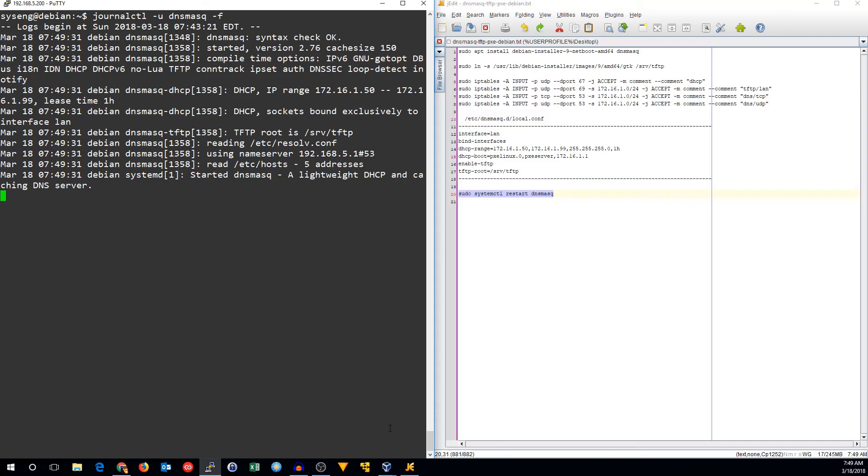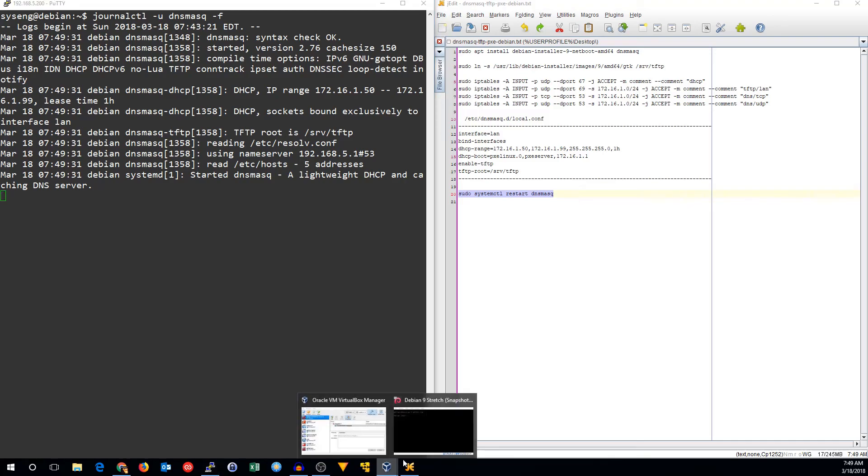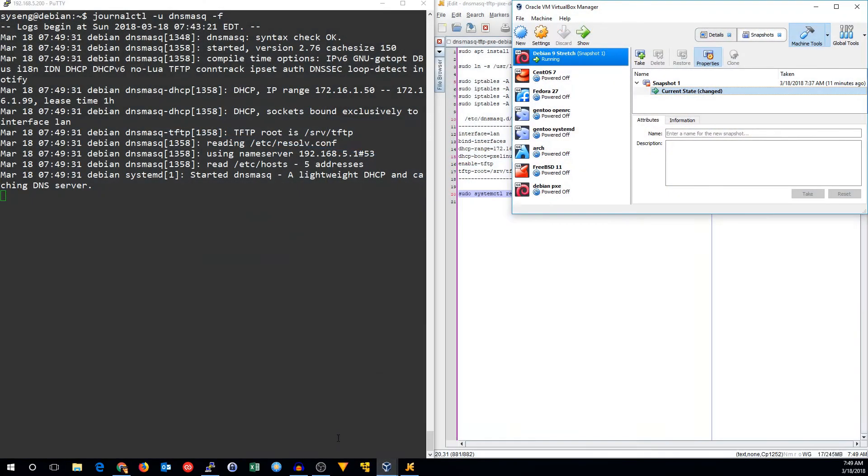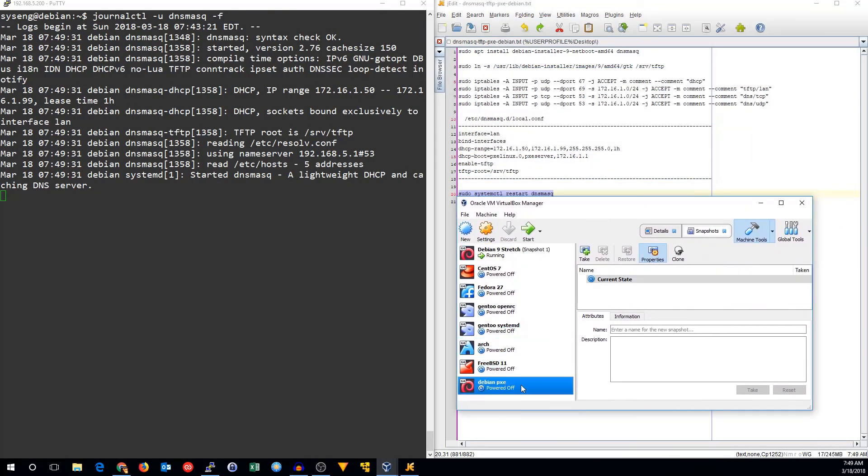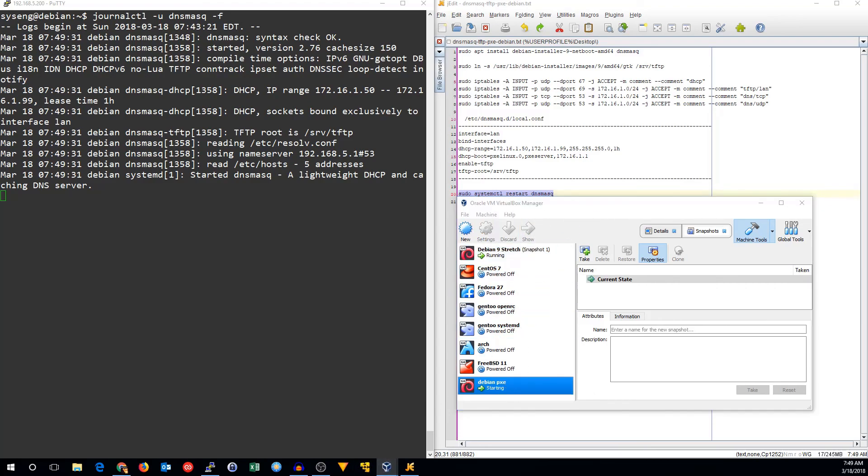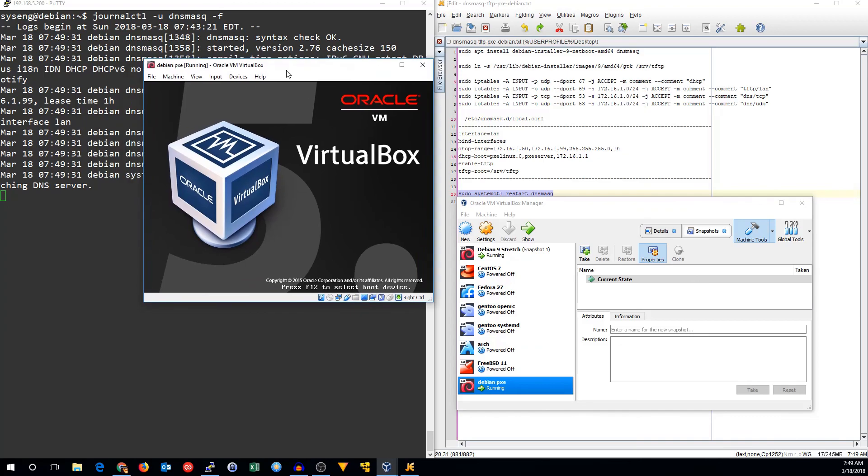We're going to go ahead and go over to VirtualBox, and I've got a machine that's set to boot from PXE. So we'll go ahead and start that up.